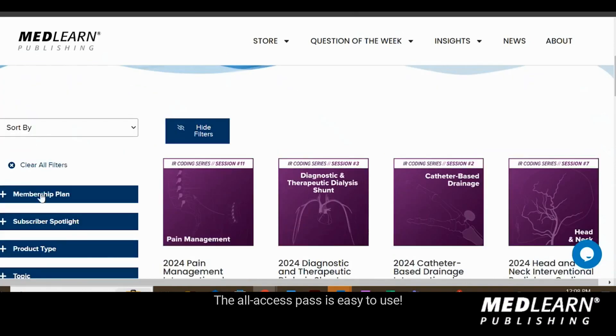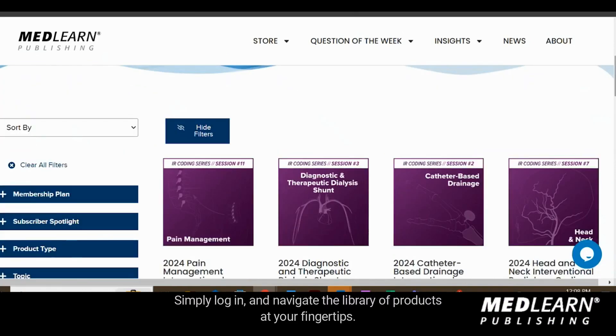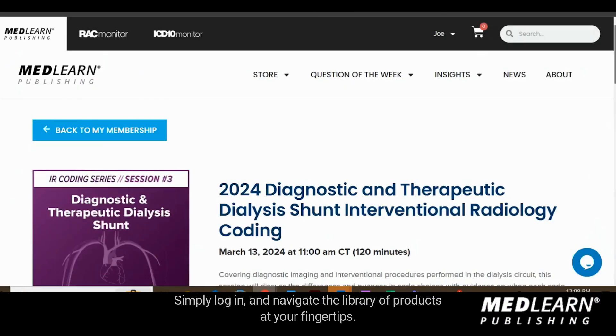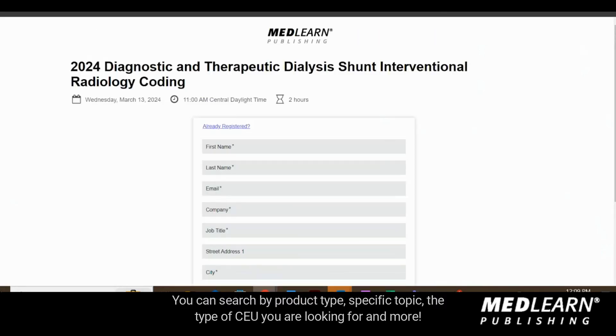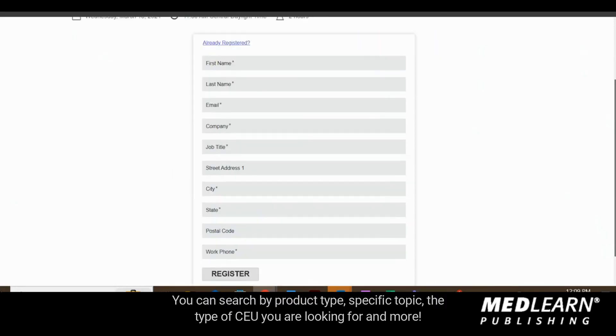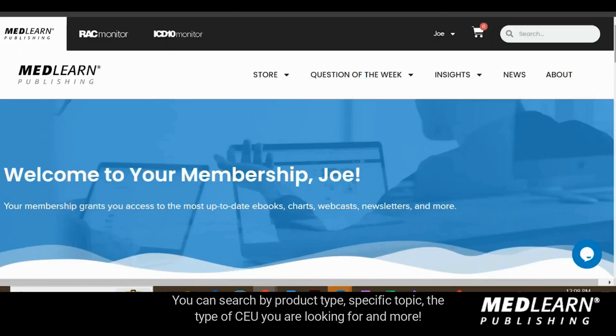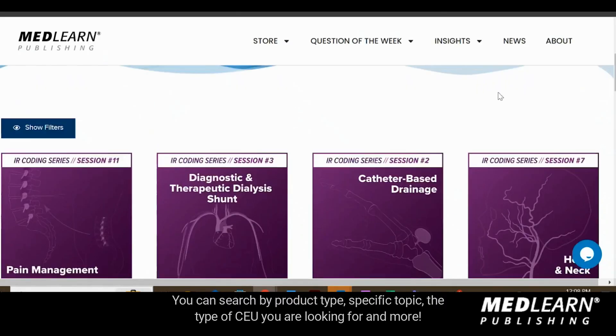The all-access pass is easy to use — simply log in and navigate the library of products at your fingertips. You can search by product type, specific topic, the type of CEUs you are looking for, and more.